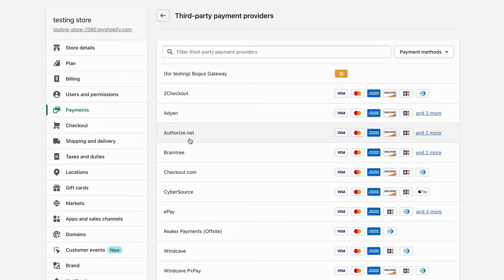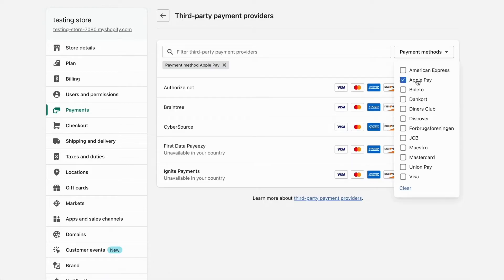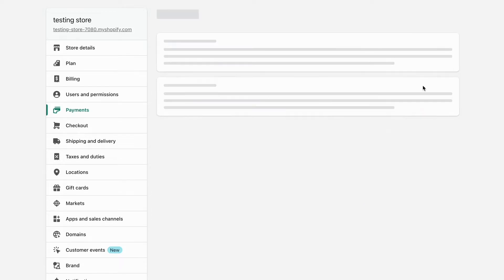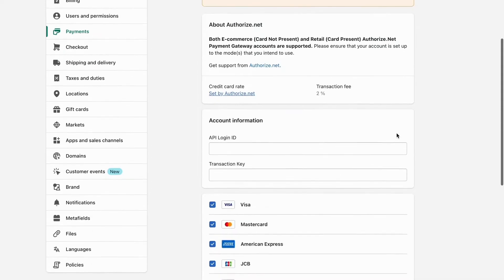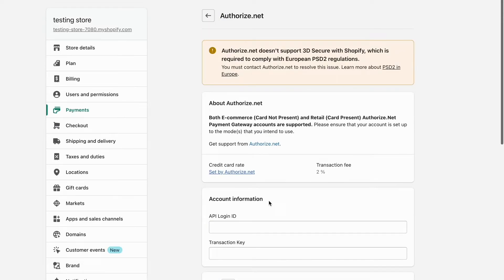What we actually need to do in here is click on this one right here and then click on Apple Pay. As you can see, we get all of these payment providers in here that actually also offer Apple Pay. Apple Pay is offered as a payment option for this payment provider right here.